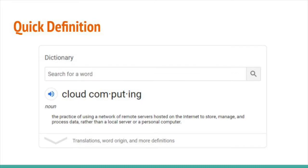To start off, let's get a quick definition of cloud computing. I looked it up in the dictionary. The definition I found is: the practice of using a network of remote servers hosted on the internet to store, manage, and process data, rather than on a local server or a personal computer. That's a pretty loaded definition, and it actually made me more confused, so let's break this down.